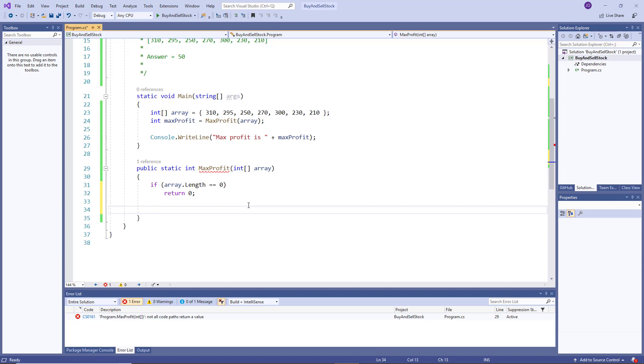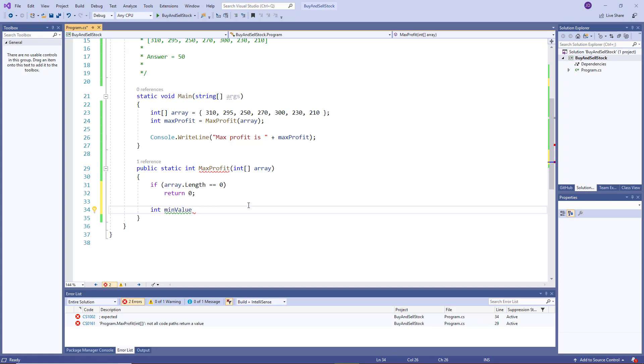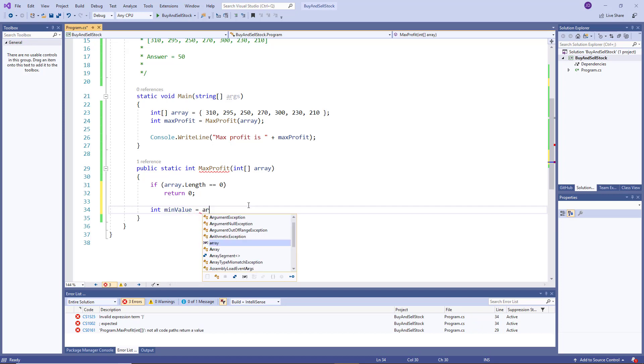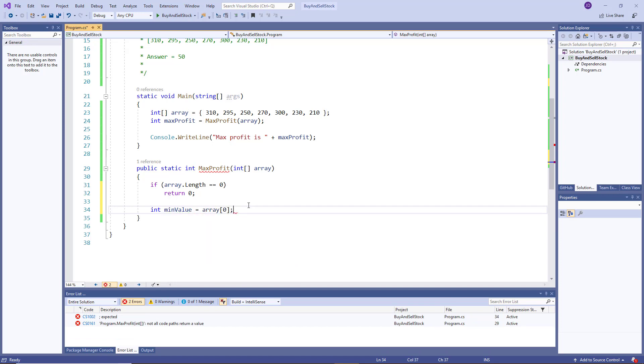the algorithm says we need two variables, we need int min value, which keeps track of the smallest value up until where we are in the loop or in the array. And remember, we assign that to the initial or the first value of our array. So that would be array sub zero.